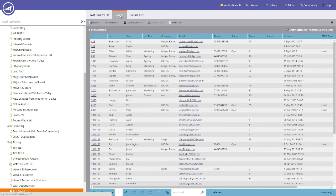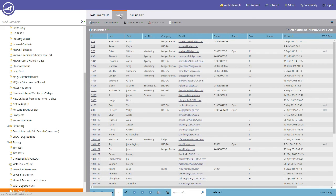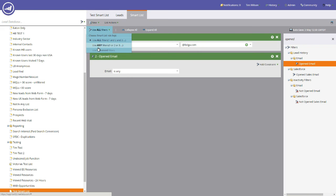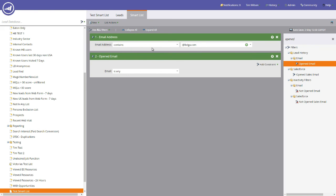When we click the leads button again, you'll notice that the list will be reduced based on the extra filter that we added into the smart list. If we go back to the smart list again, you'll notice at the top here it says use all filters. So it means that that one and that one applies. We also have the option to choose any filter. So in other words, that one or that one. Doing that on this particular smart list would mean that anybody in the entire database that's opened an email. So we're going to leave it as and for the time being.